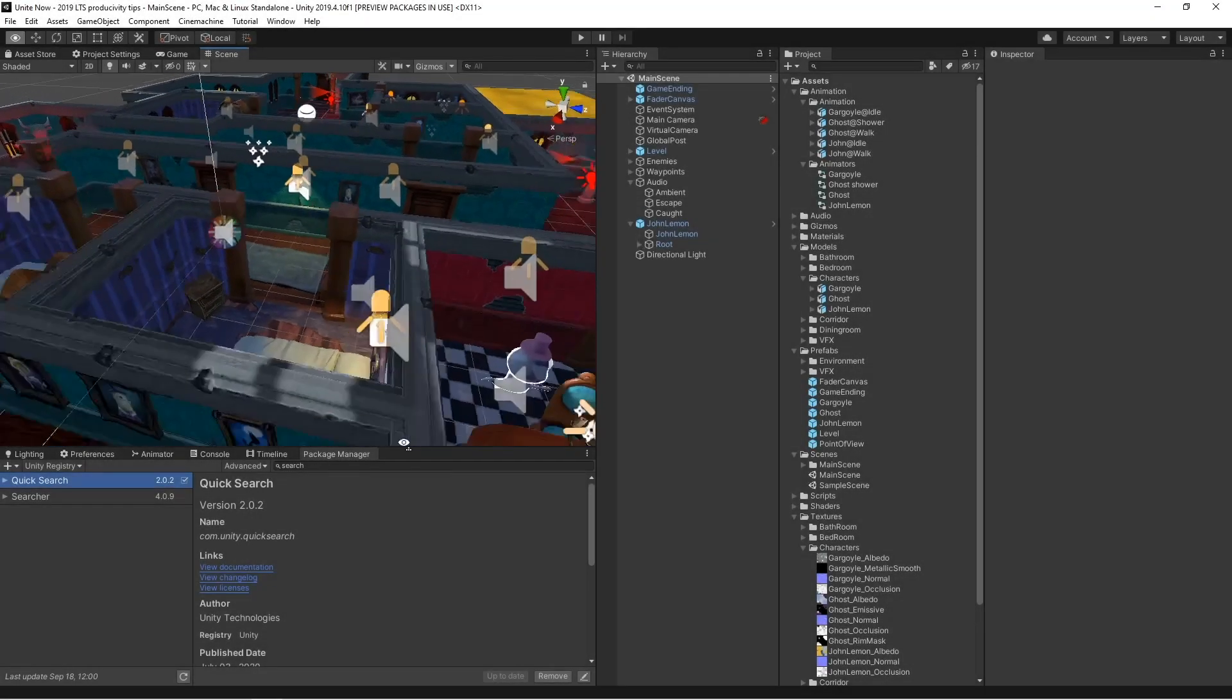It can be difficult to locate specific content when you're building large projects. QuickSearch helps with that. It lets you find anything in the editor, from assets, game objects, settings, to even menu items. Hence, QuickSearch was really designed to help speed up your workflow significantly.